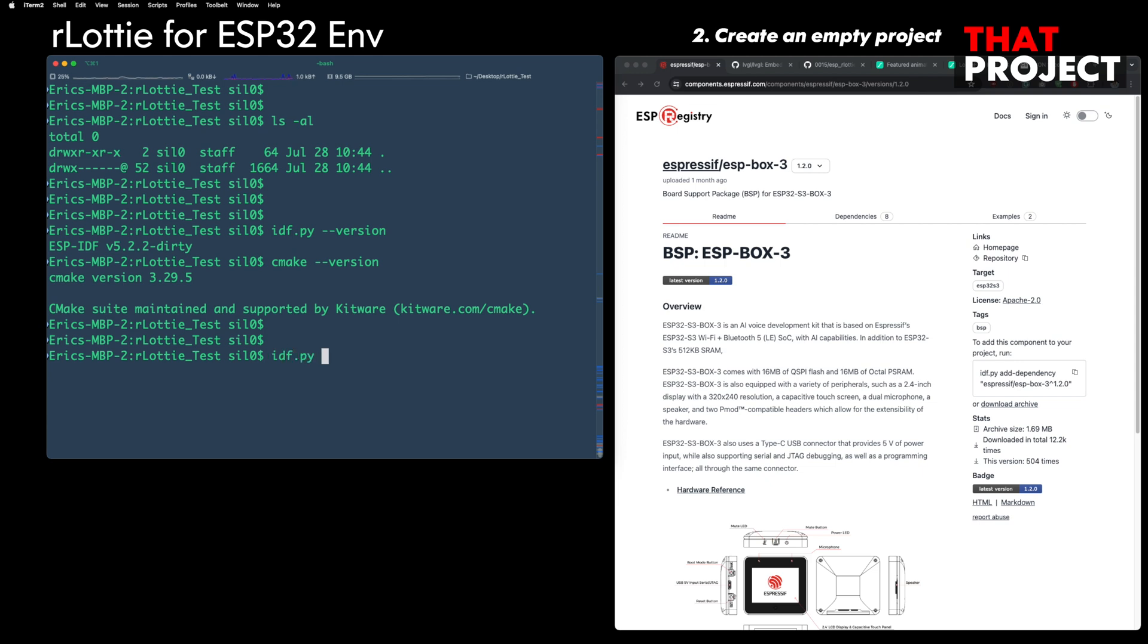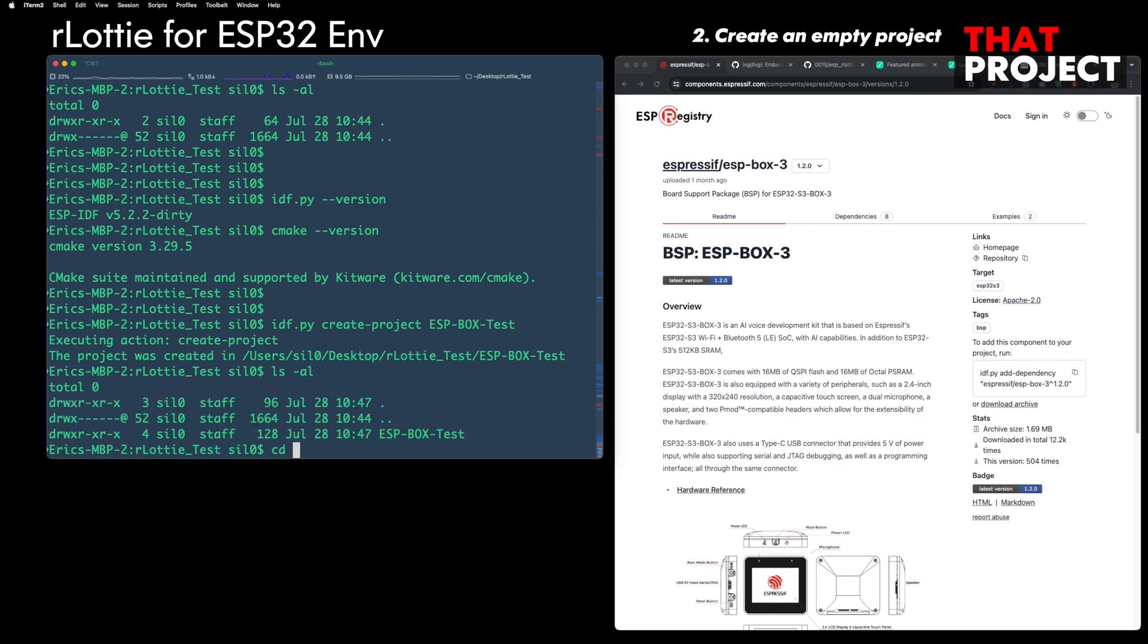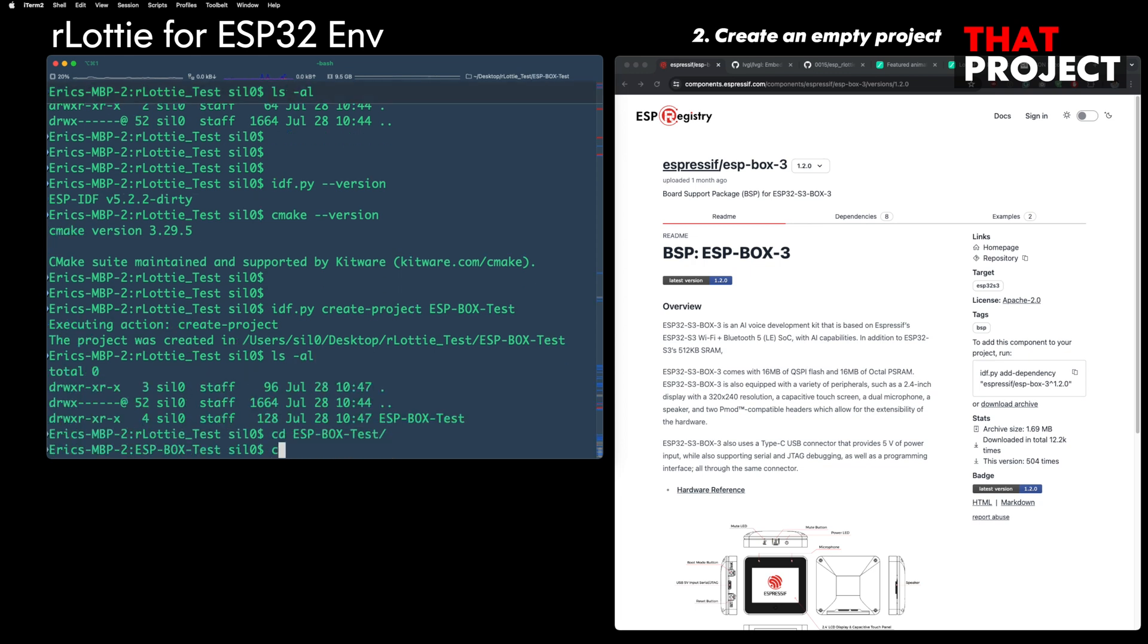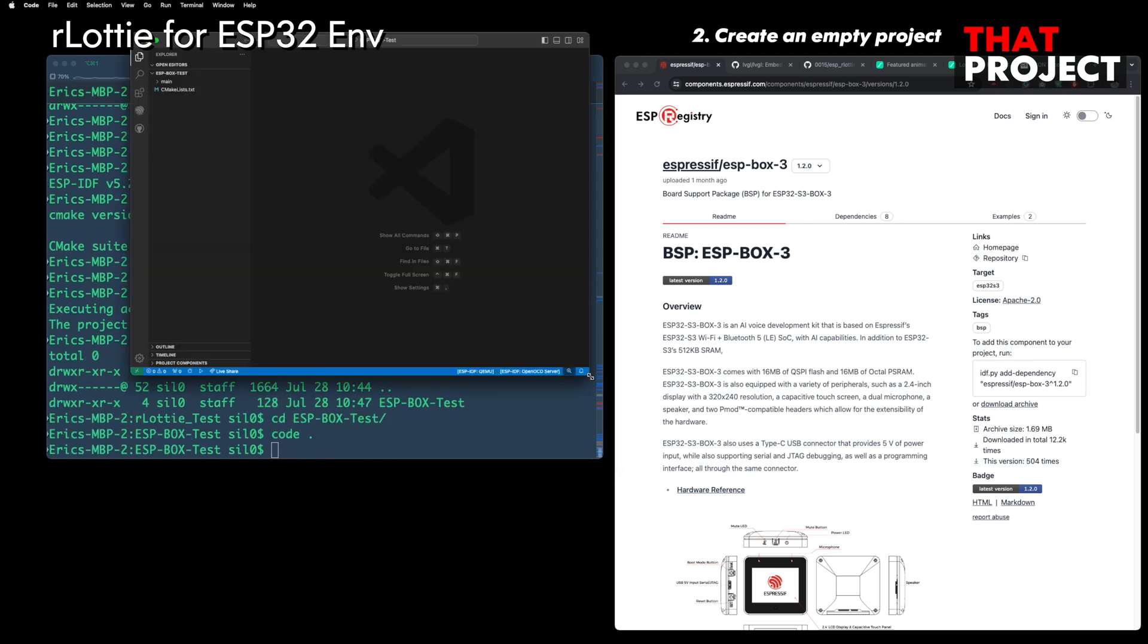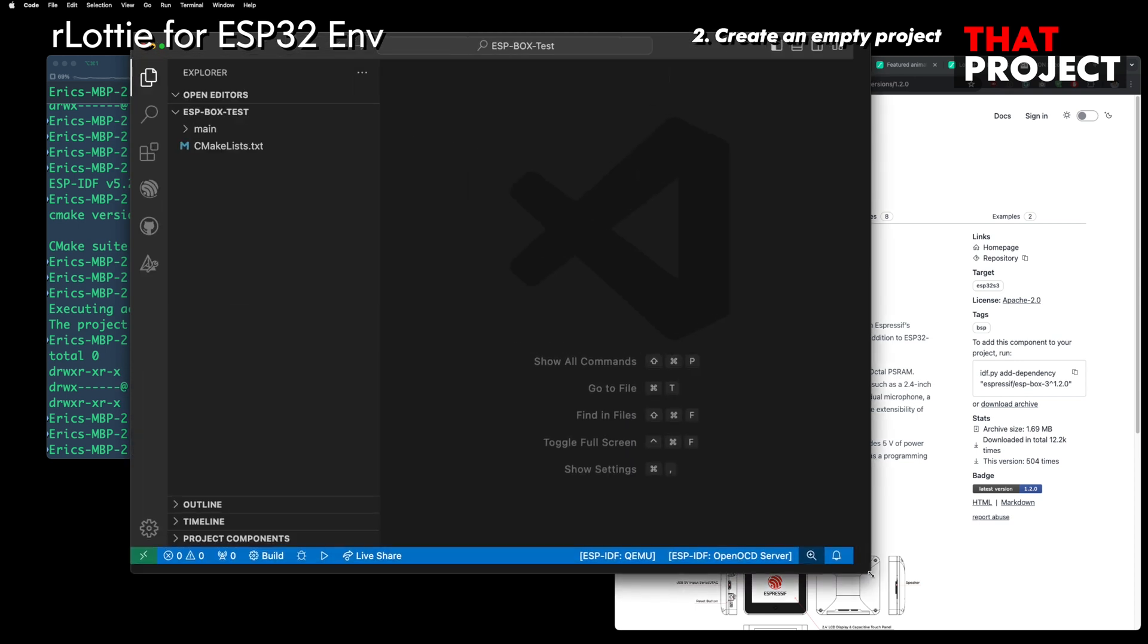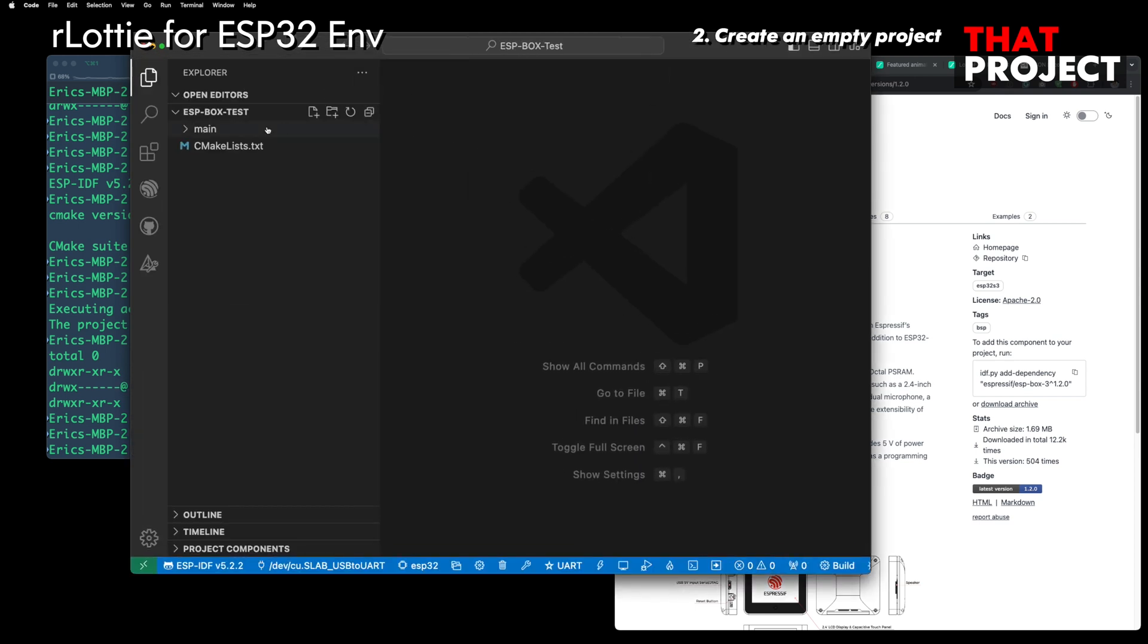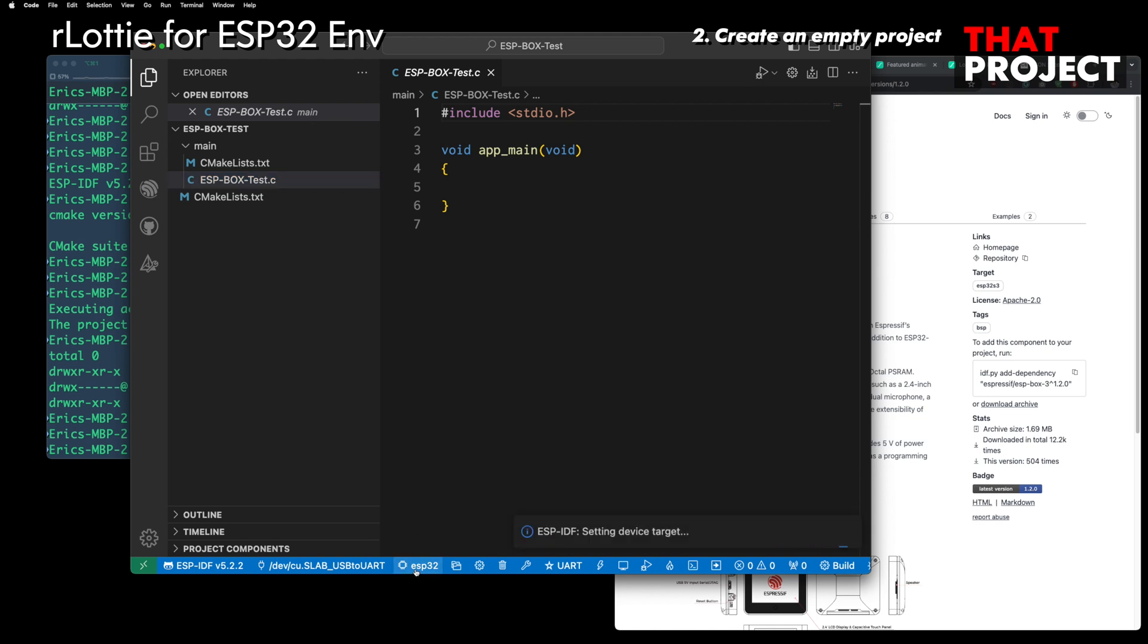If we are already ready to use LVGL in an IDF environment, skip the first part and start from the part where you install the ESP rLottie component. The device used here is ESP32-S3 Box3, one of Espressif's official devices. It supports the BSP component they provide, so you can start an LVGL project right away without extra settings.